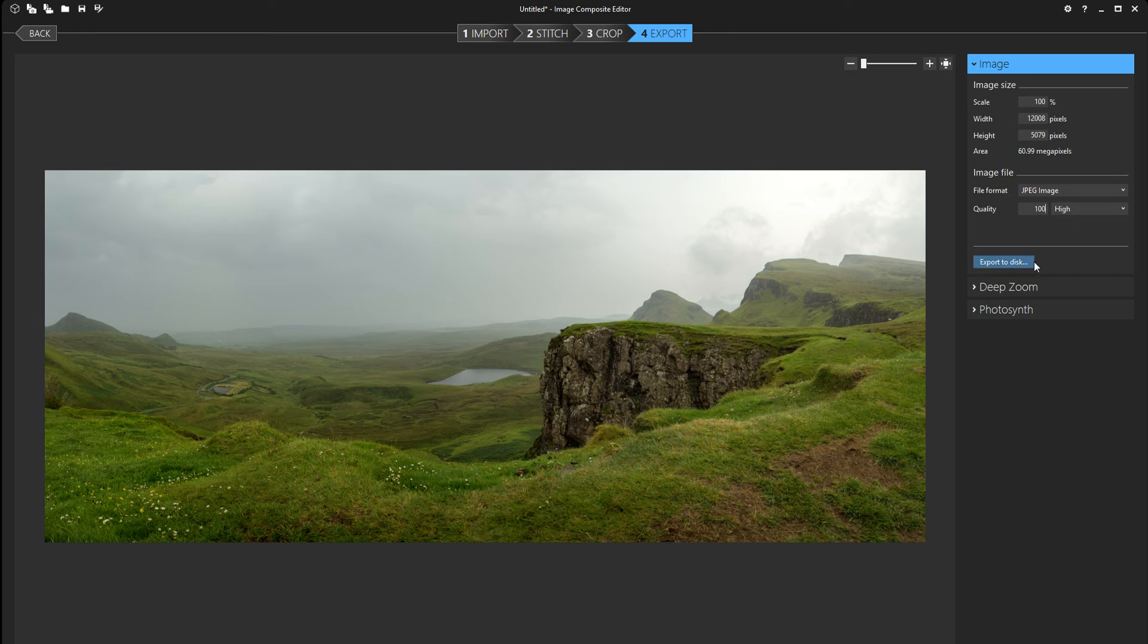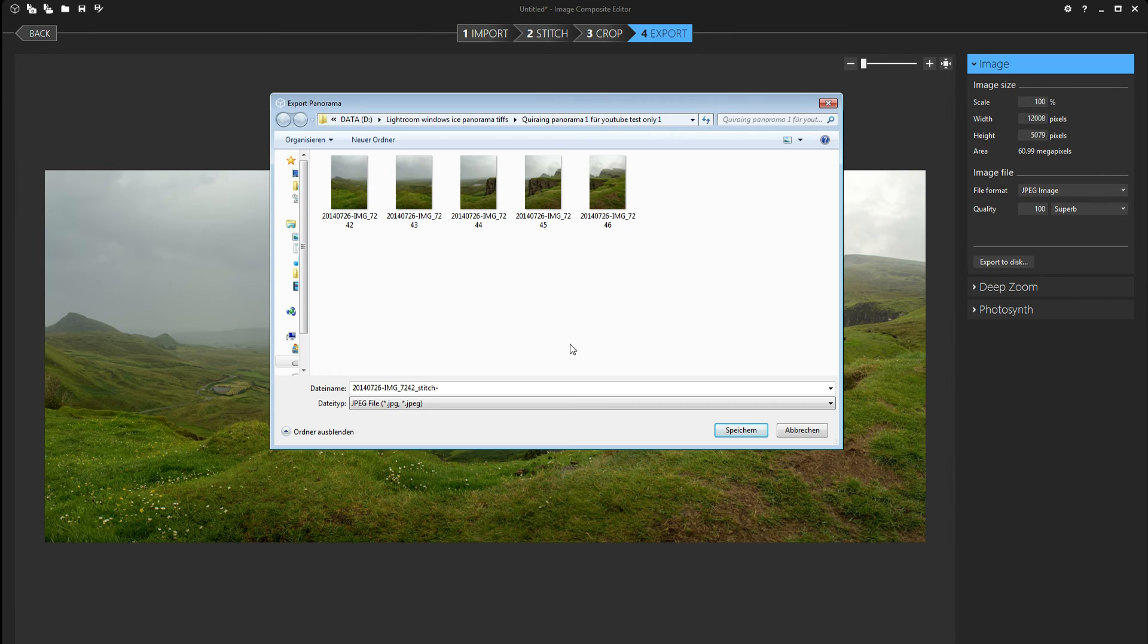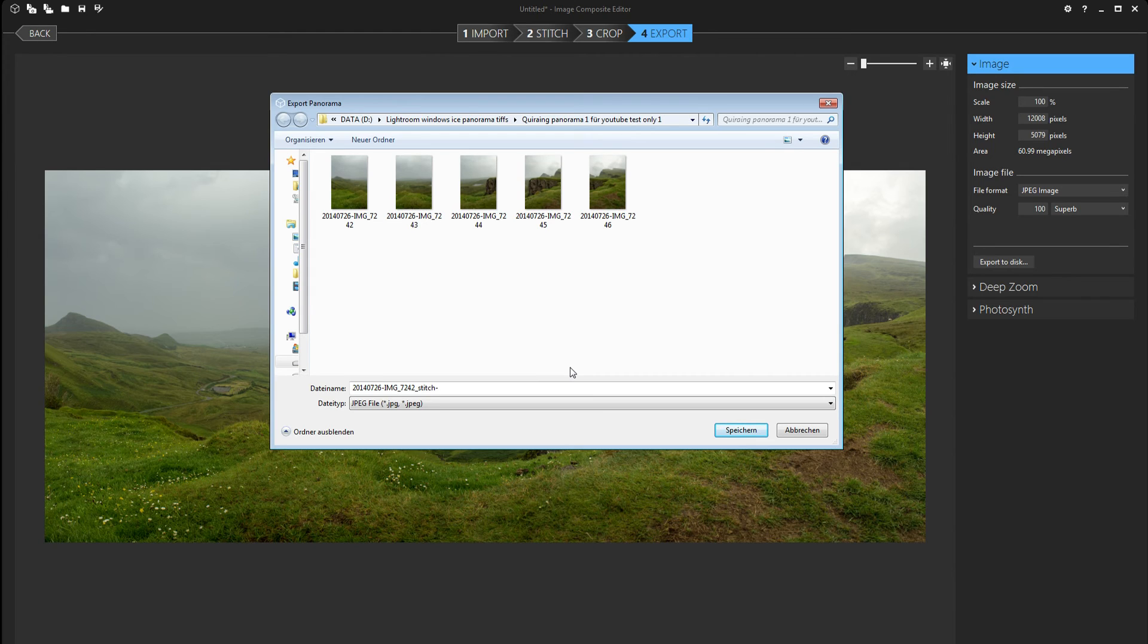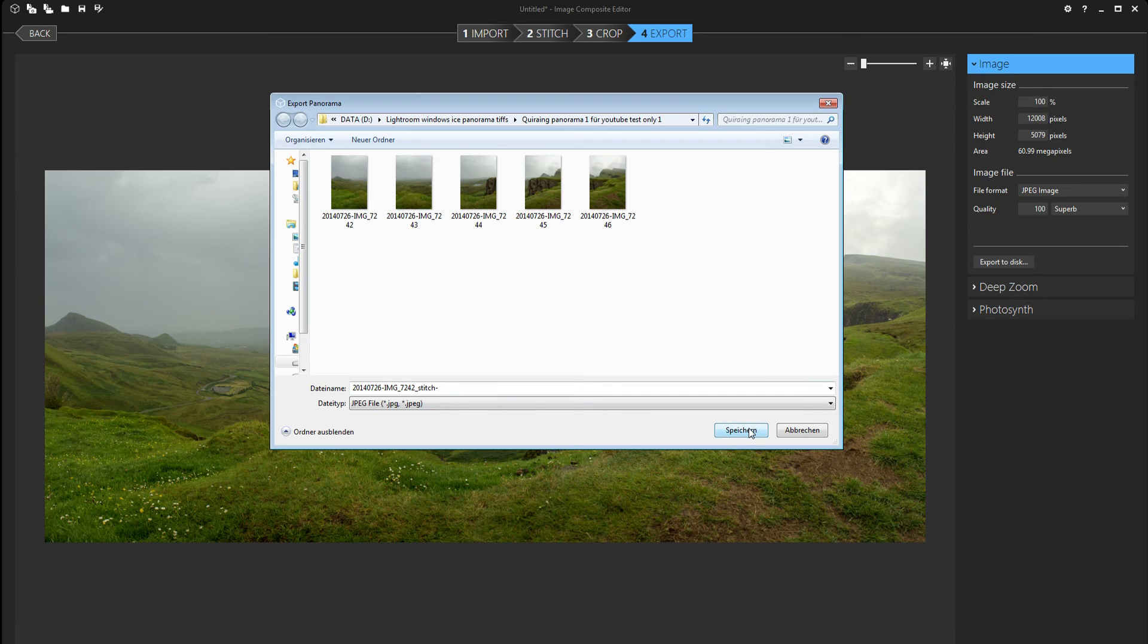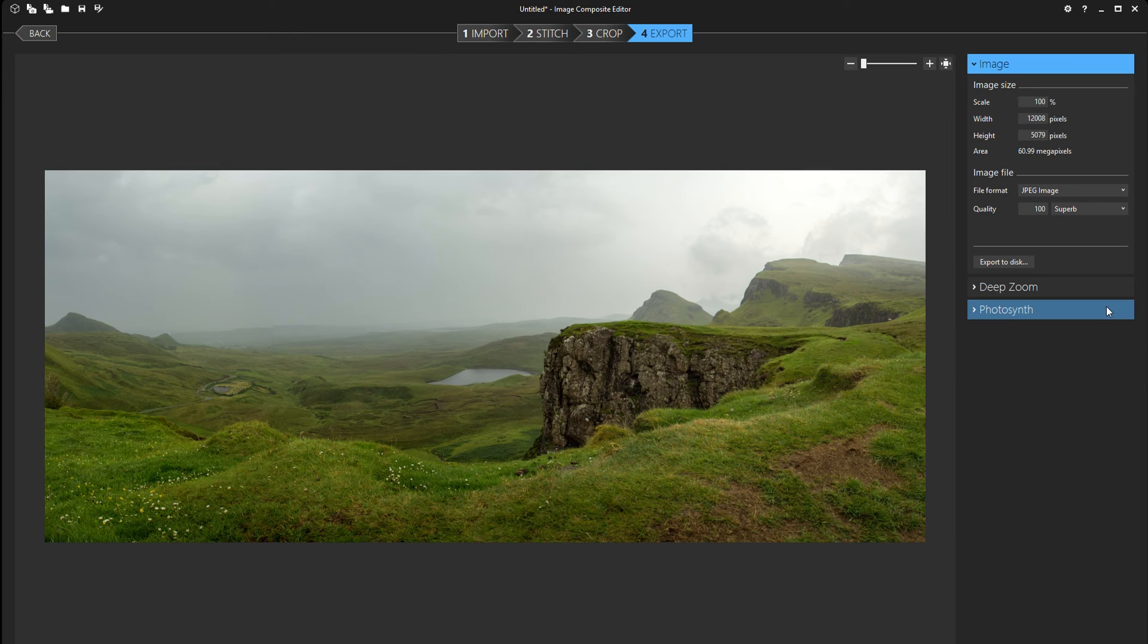So I'm gonna press export to disk. So what it's doing is opening the folder from where you've chosen the original files to make the panorama. You could change the file name here. But personally I like it how it looks. So I'm just gonna click save. And it's exporting the panorama.